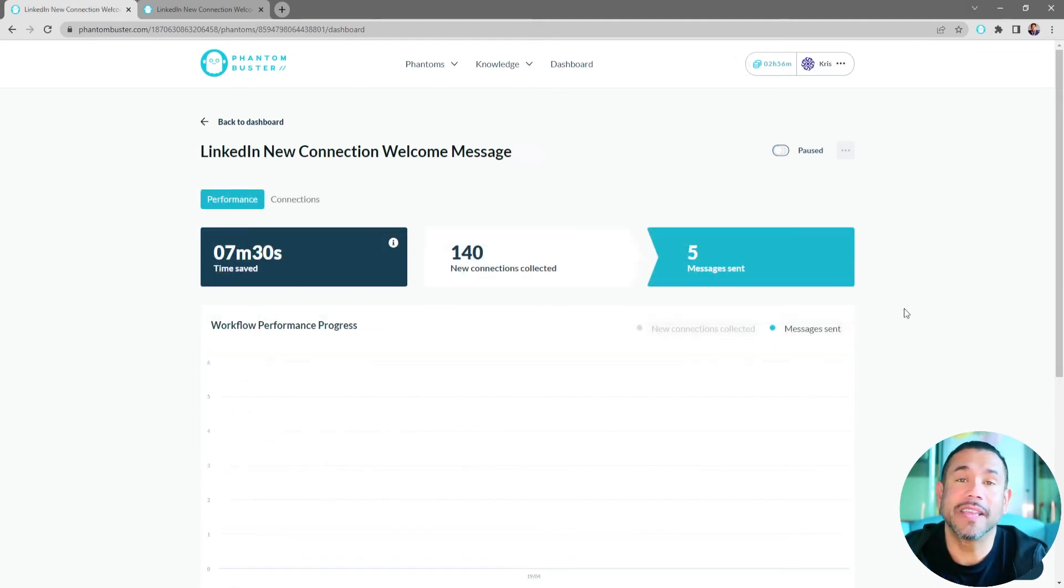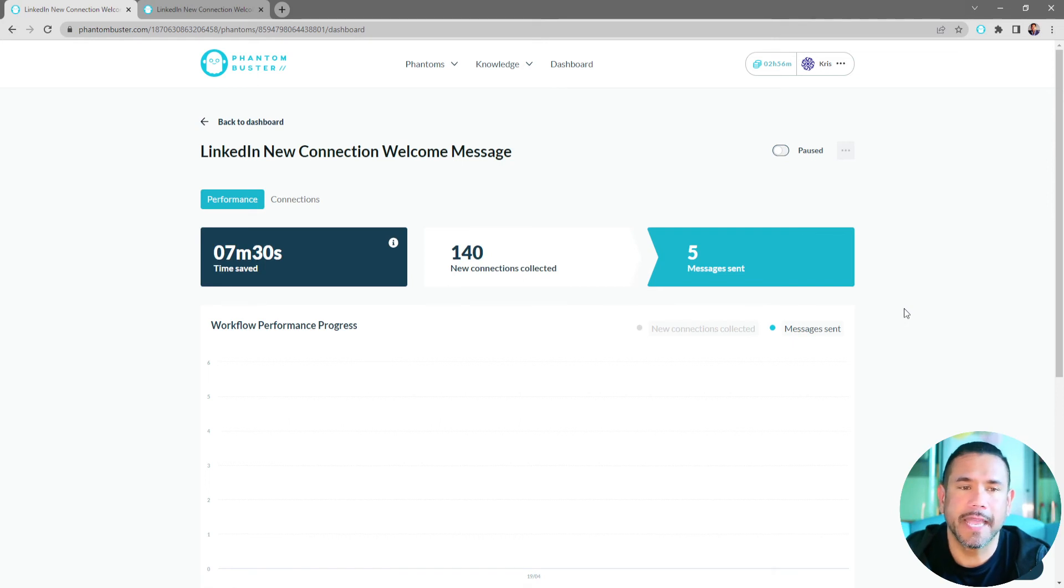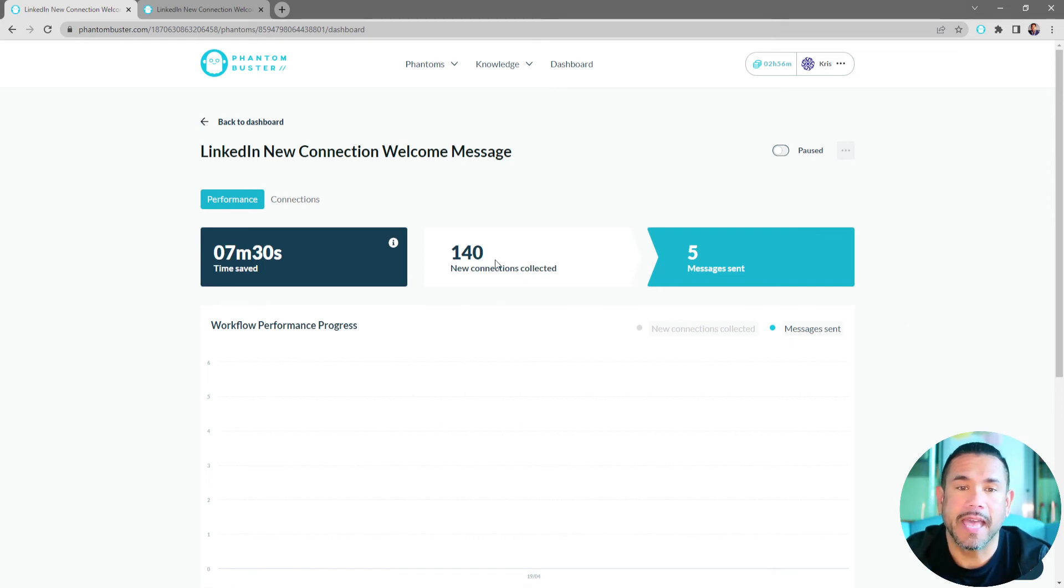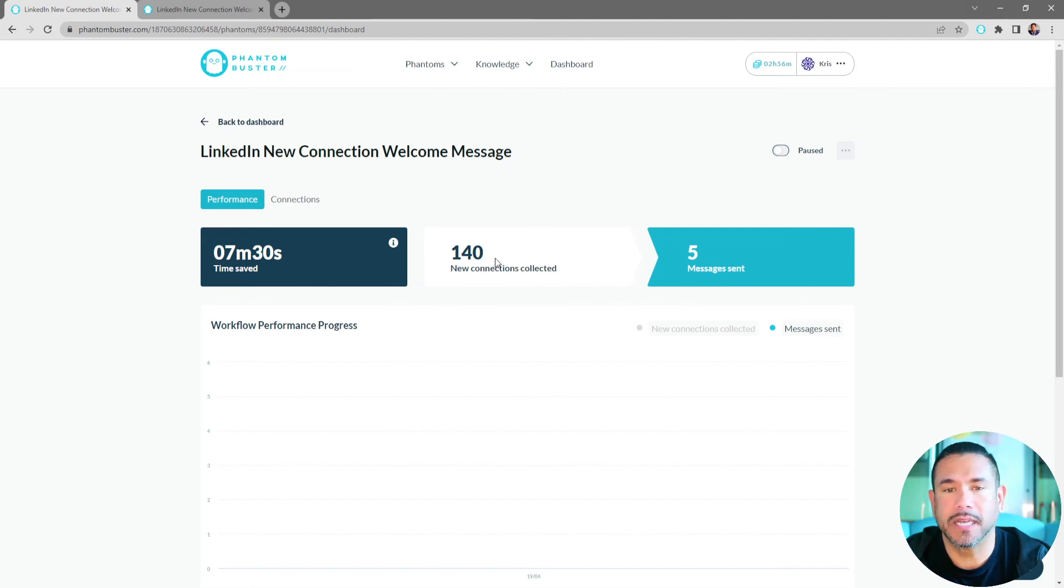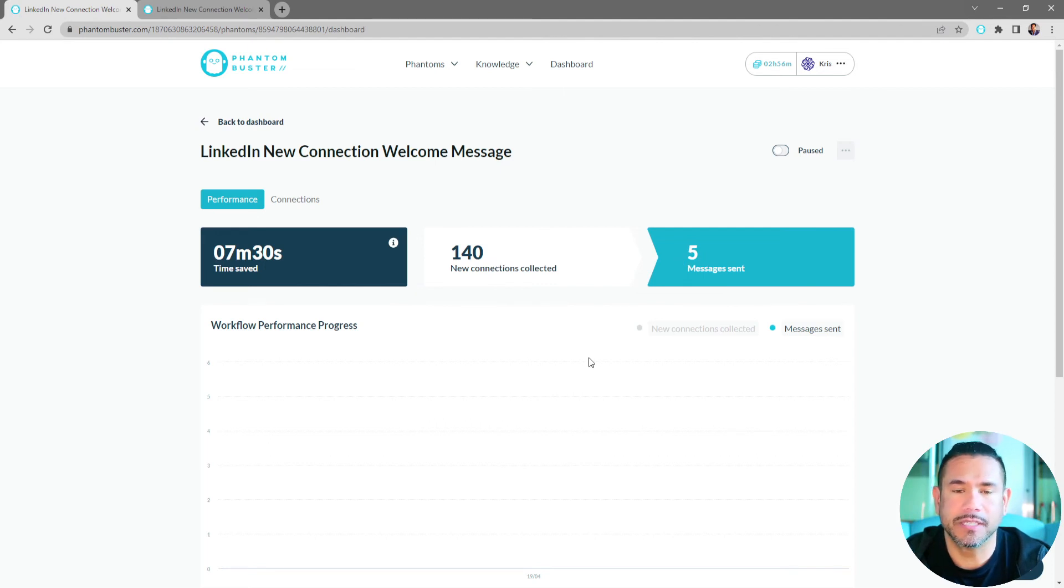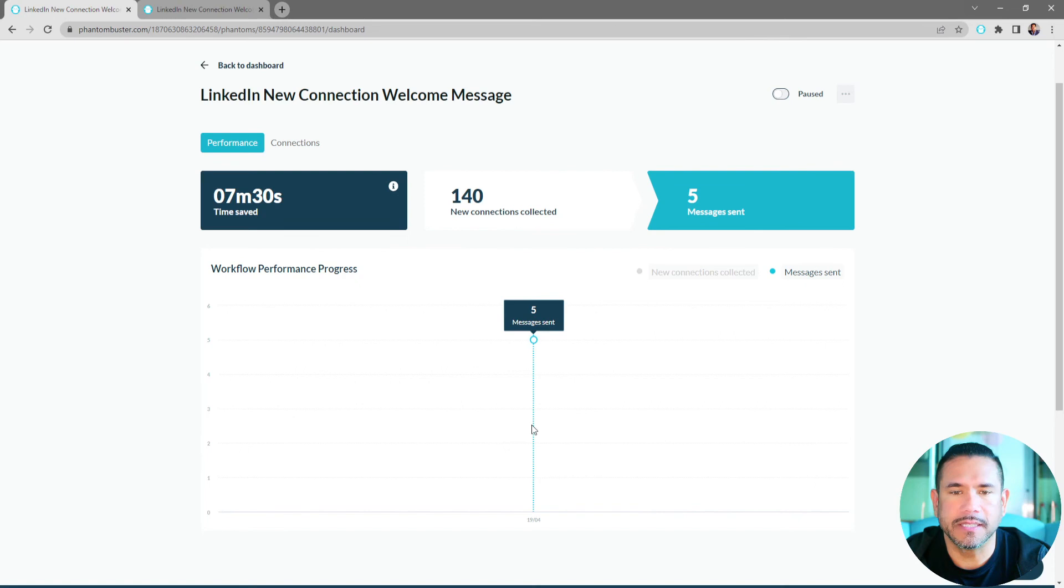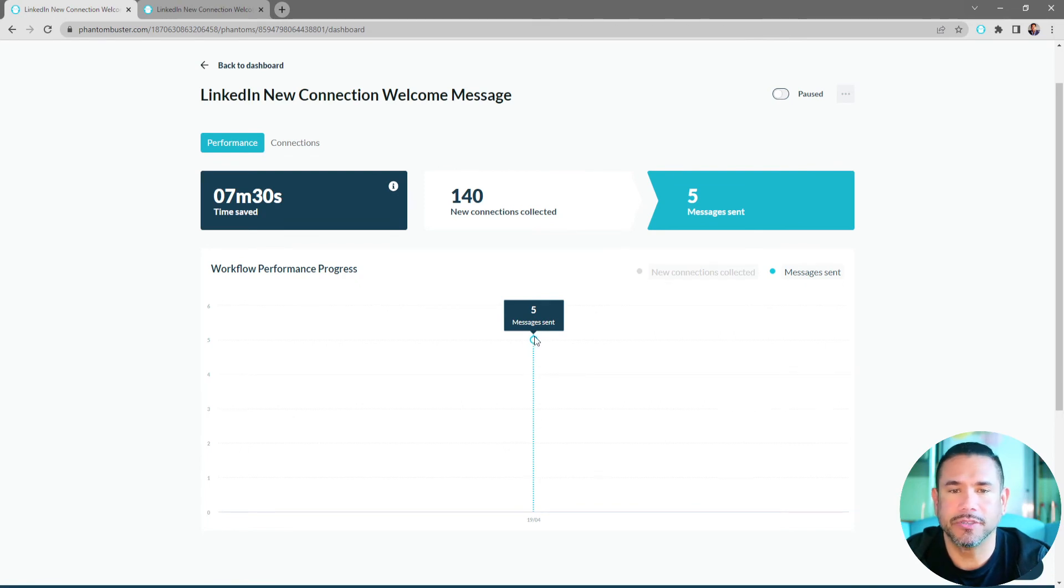All right, so I let this workflow run for one day. And so far I've had 140 new connections collected and 5 messages sent. On the graph, you can see that on April 19th, I had 5 messages sent.